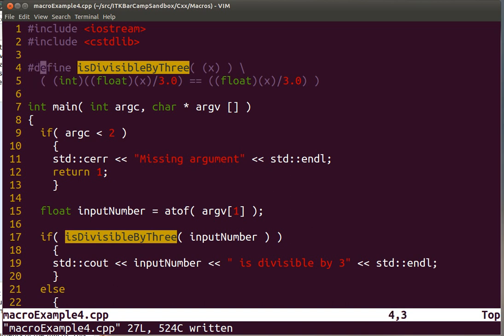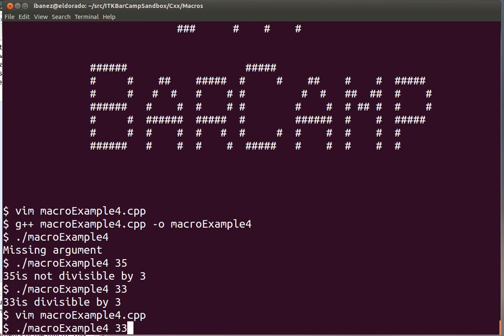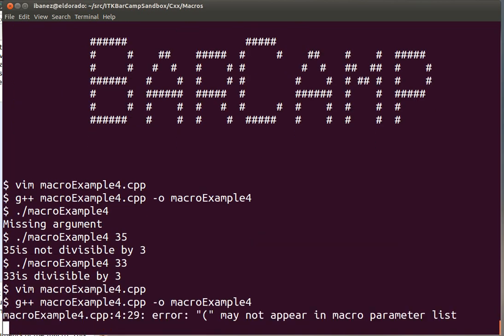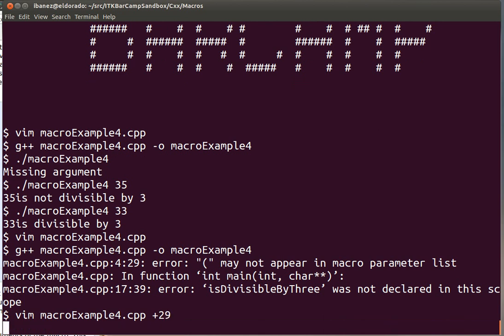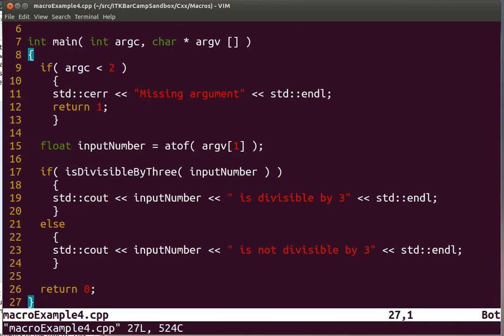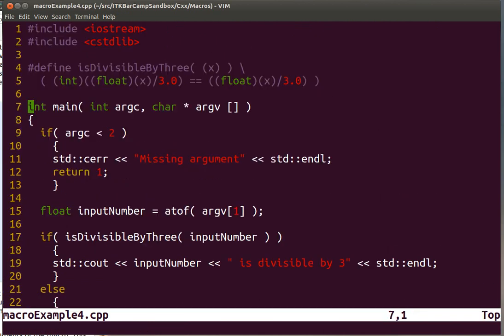So we have our macro. It takes arguments, so it looks like a function. And we're going to compile it. Let's see what the compiler thinks of this. It is unhappy with line 29. Let's see what I did on line 29.